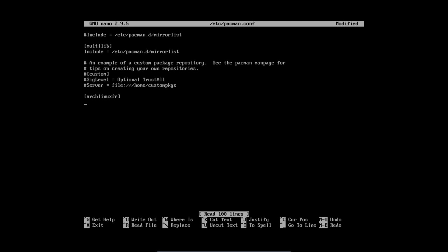That's a good start. And then SigLevel is, make sure everything is capital or small or big. Everything should be correct. Space, never. Just take a look at the others on top. You see here, SigLevel, Optional, TrustAll. So make sure that it's the same layout, with the same capital and small letters.